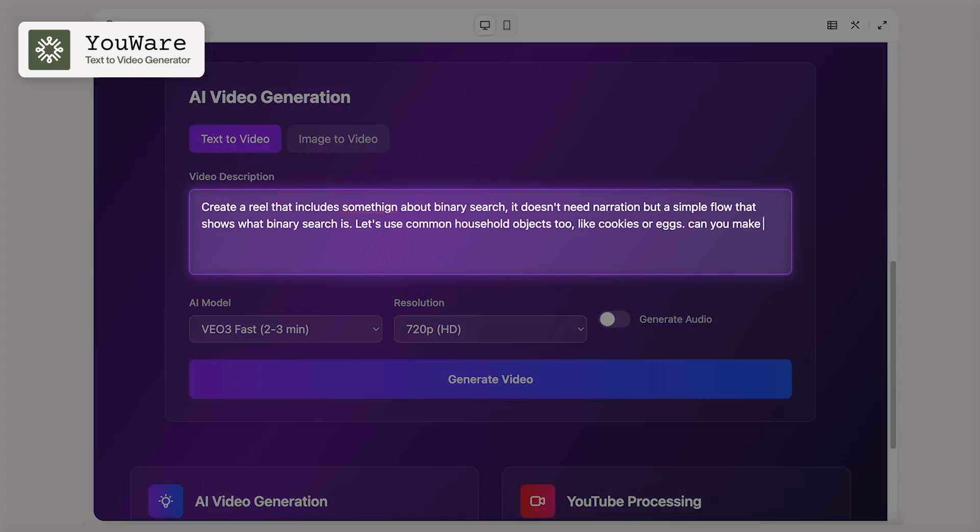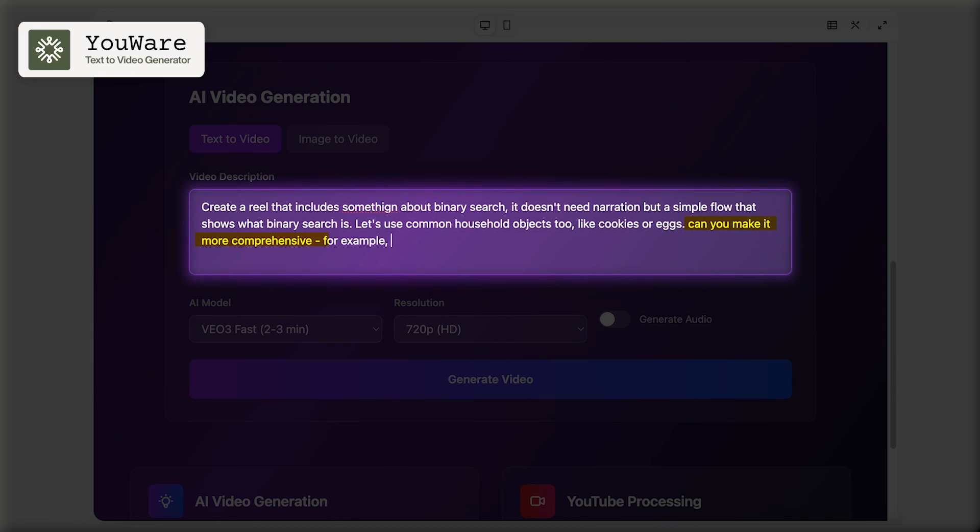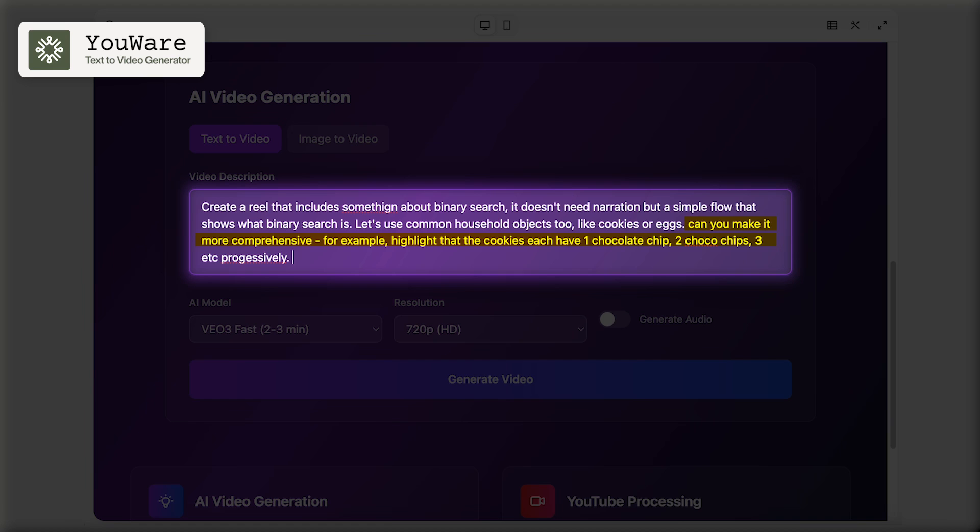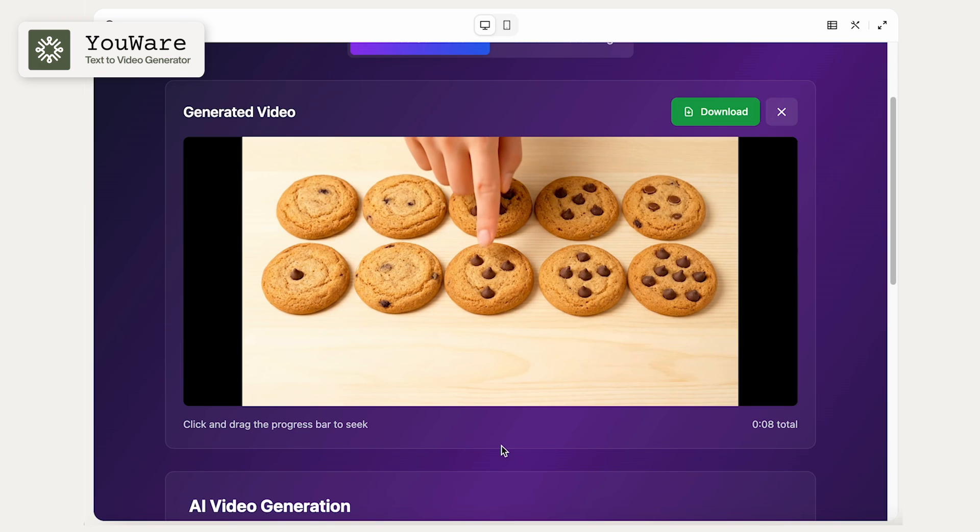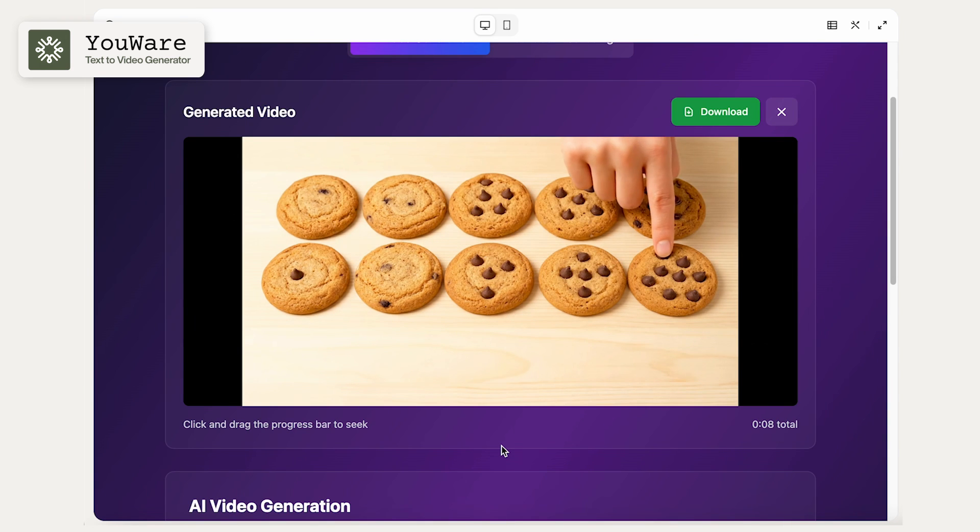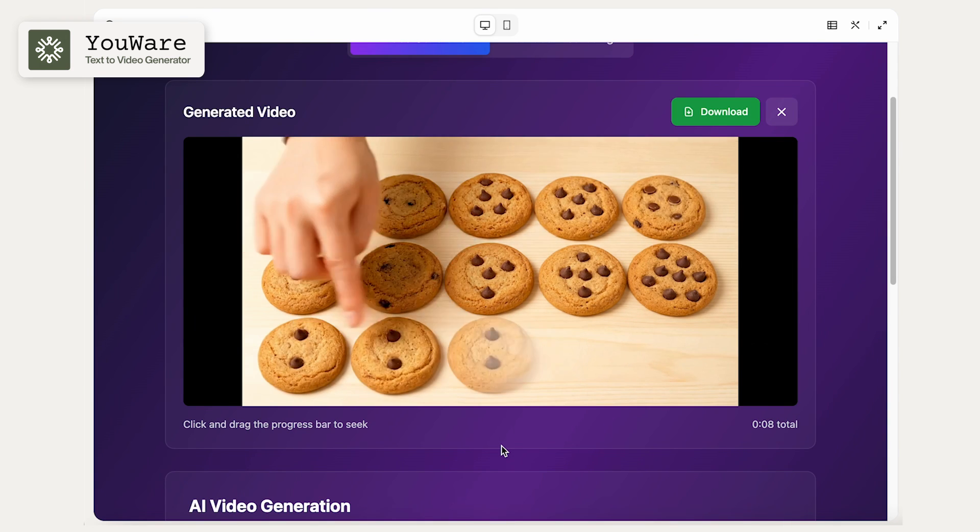So that's kind of helpful for a binary search. But let's do a little bit more animation. So now I'm going to say, can you make it more comprehensive? And I'll give it an example, like highlight that the cookies each have one chocolate chip, two chocolate chips, three, et cetera, progressively. OK, cool. So now you can see the progression of the different chocolate chips.